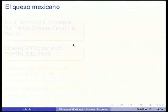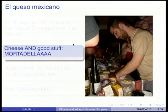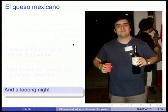Then we moved to Oaxtepec and Mexico. The French cheese cabal was a little bit bigger. We were like seven of us bringing cheese — five kilograms and some very good stuff such as Italian mortadella. We had a huge crowd and too few tables. It was a very big mess for those who remember, but it was great fun and we had a long night.